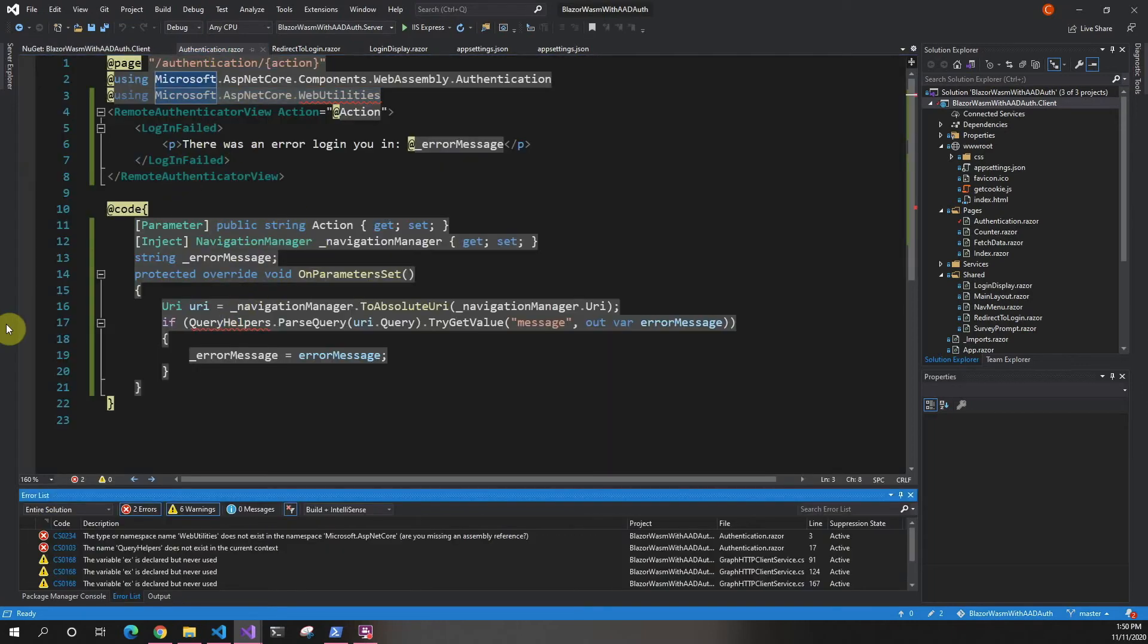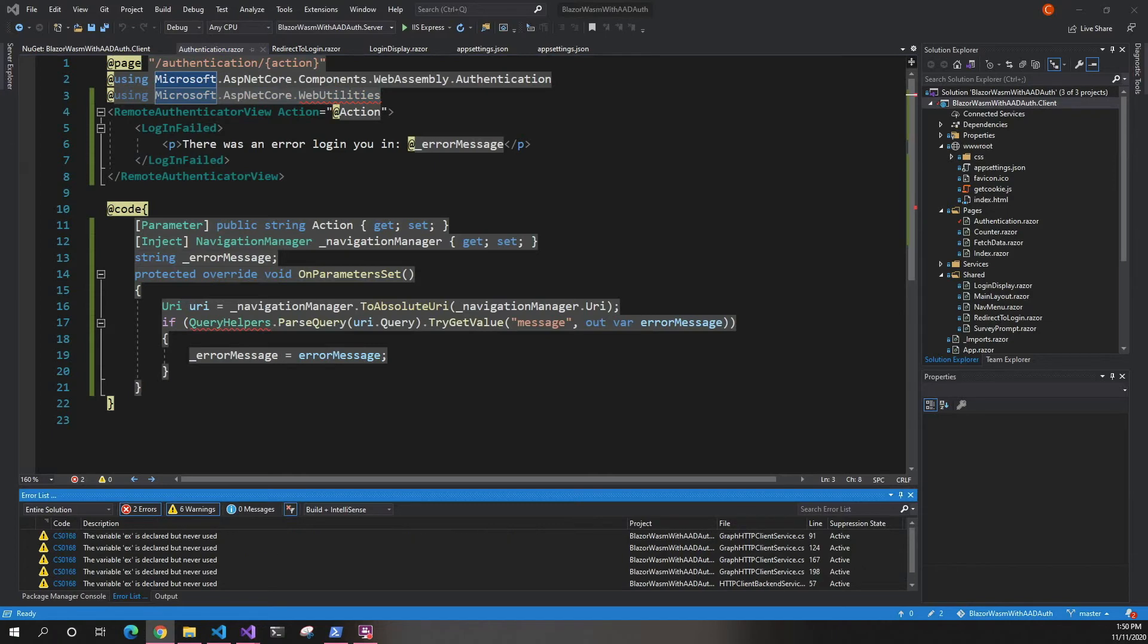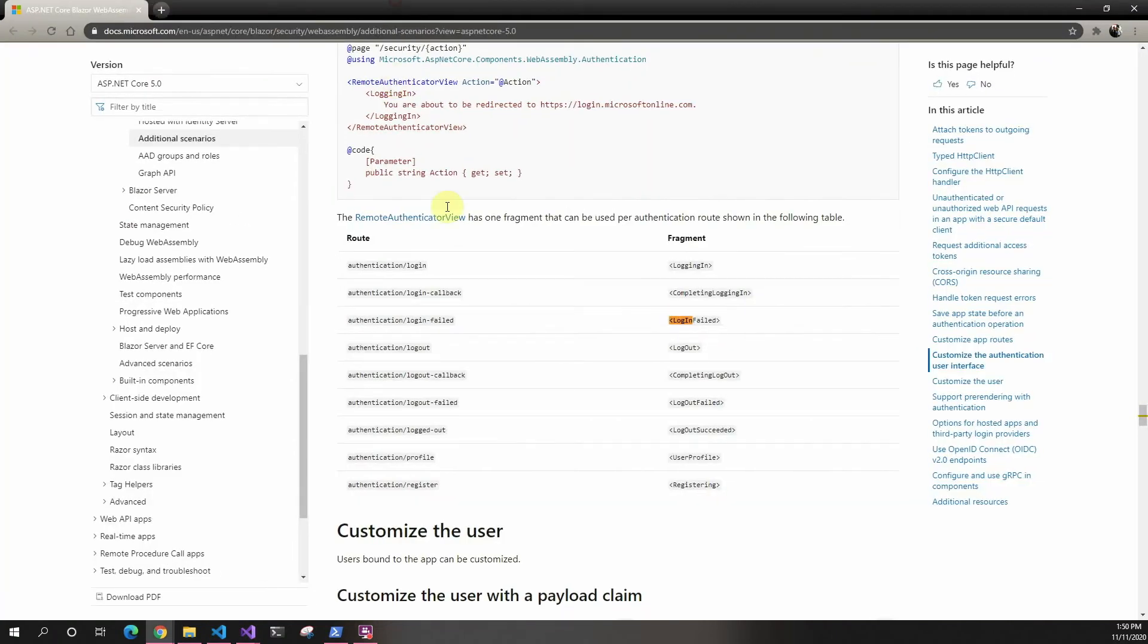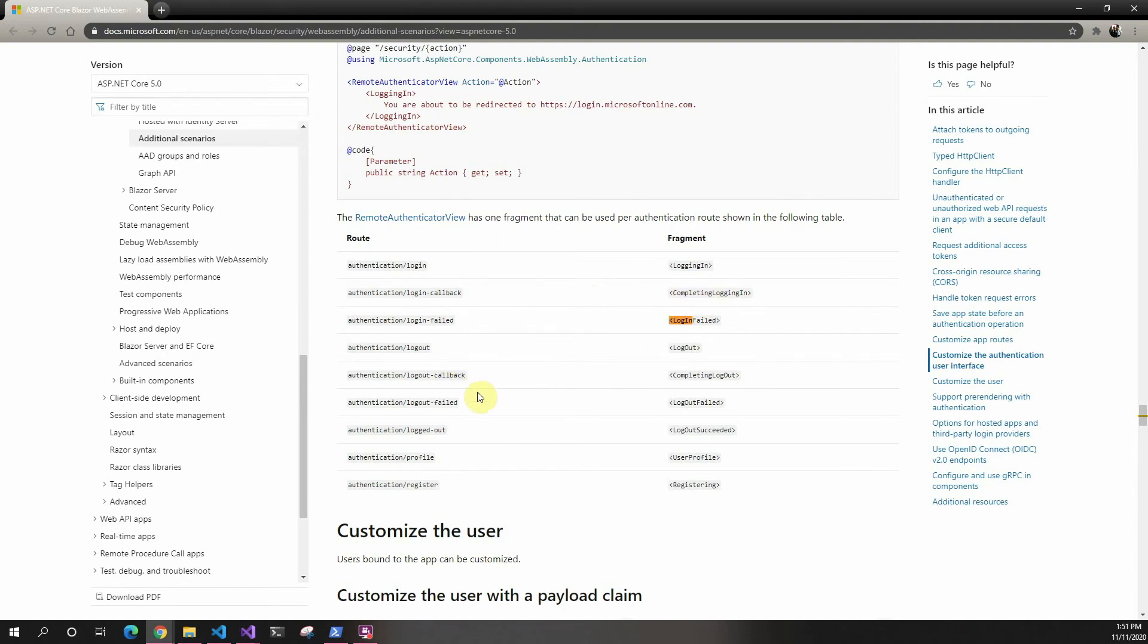While that installs, I'll go over this. There's the login fail, but there are other ones you can use. There's the callback, which is normal - that's when the user is completing the login. There's logout, logout fail, and all these other ones you can add.